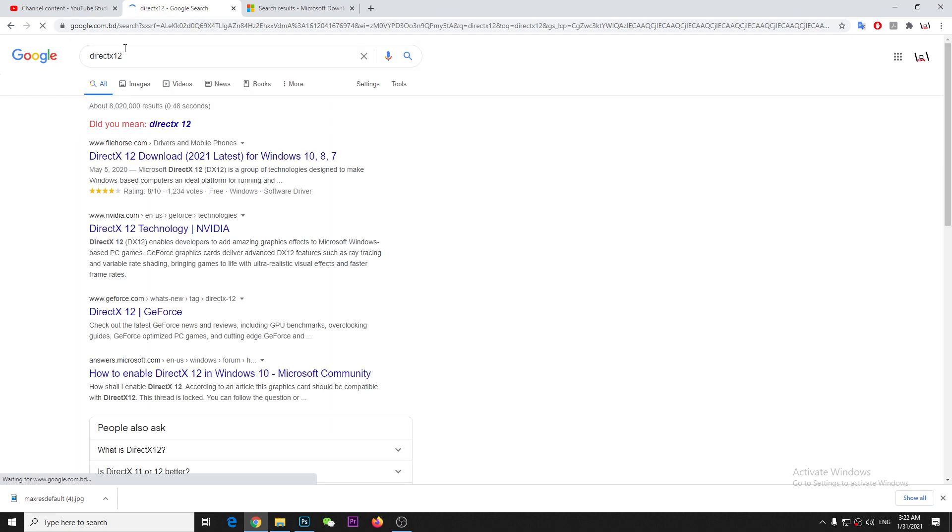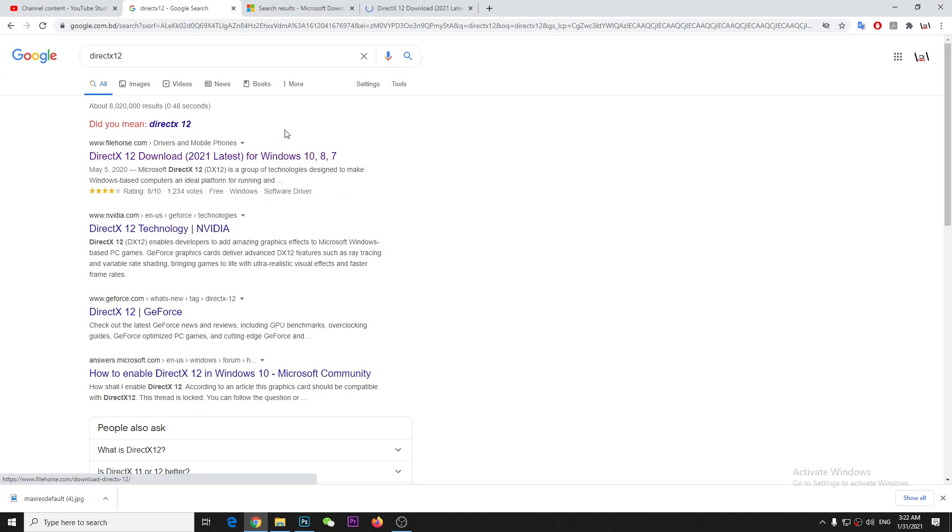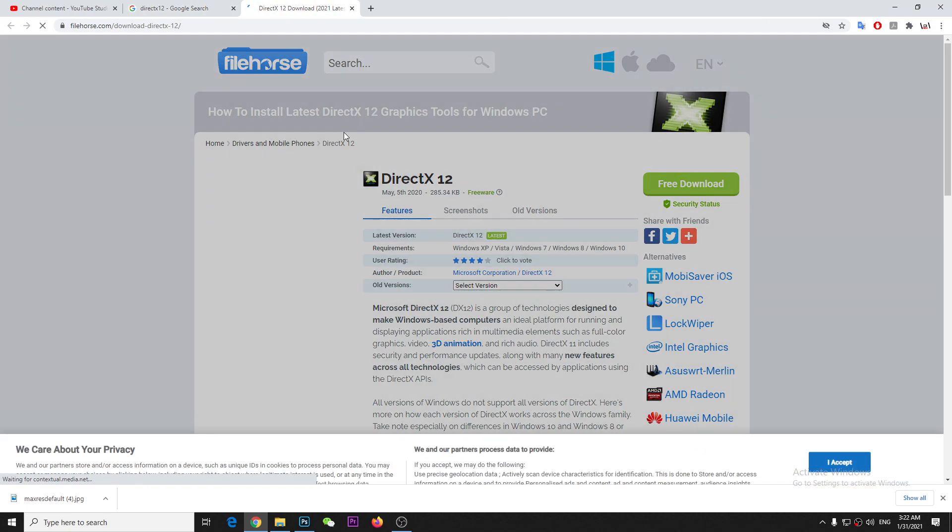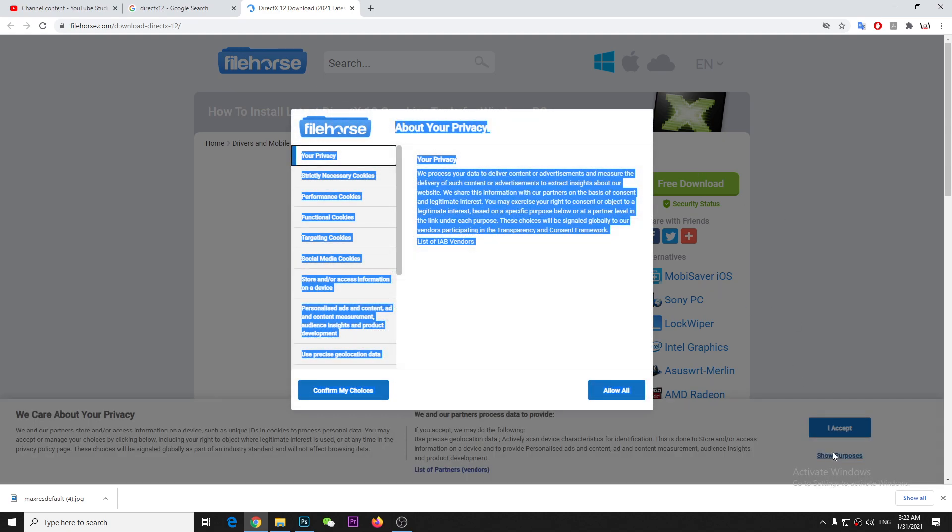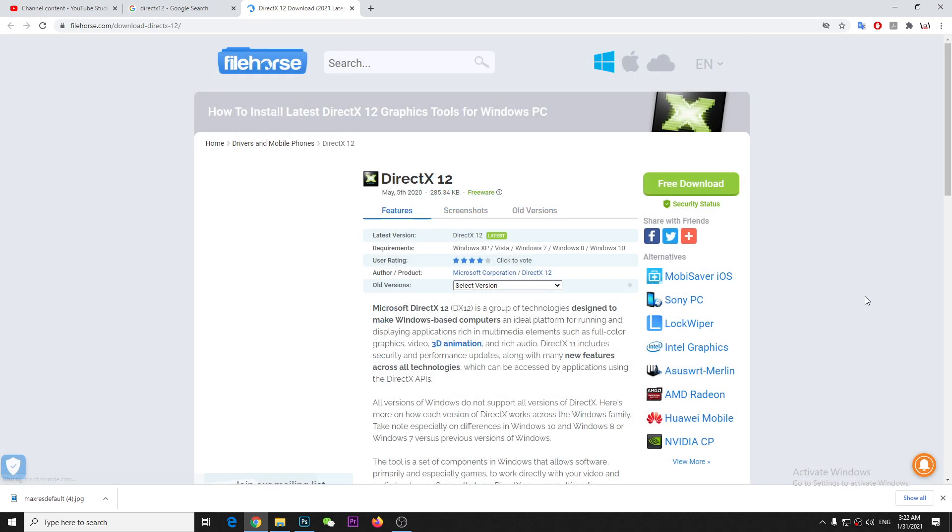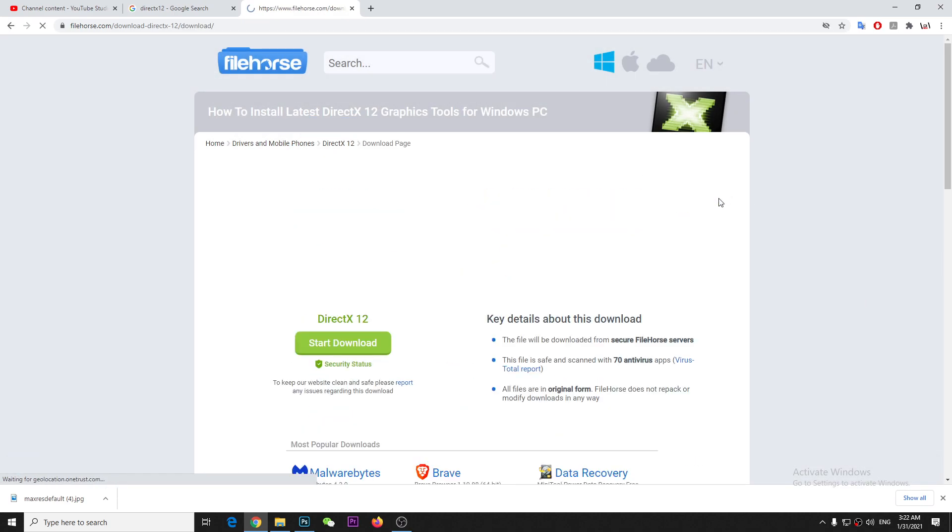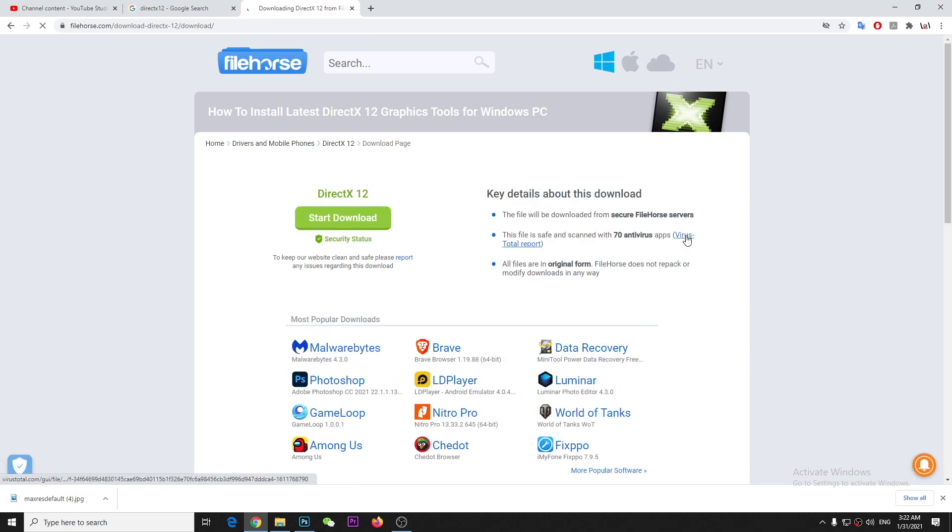For example, DirectX 12 you can download from here. It's called FileHorse.com. Right now I just don't want to accept anything, you know. Alright, whatever, and then just download and start download.